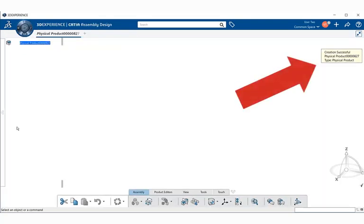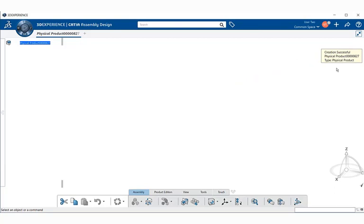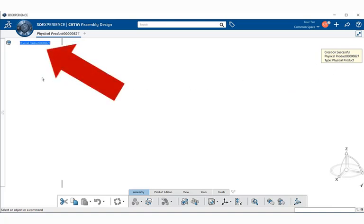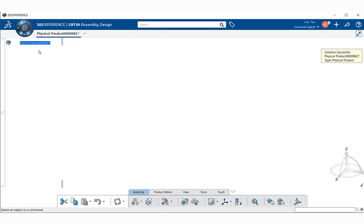If you notice to the right, we have an easy warning. It tells us that the creation is successful for the physical product and we're ready to create an assembly. If we look to the left, we notice that we have the specification tree. It's empty right now and it needs to be populated.